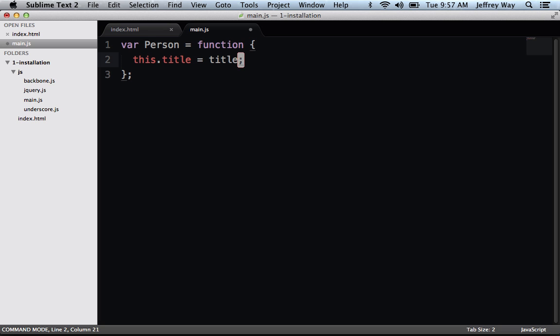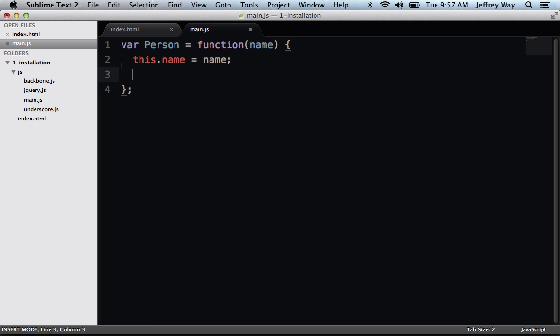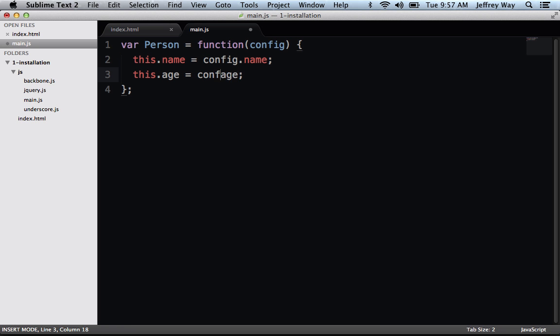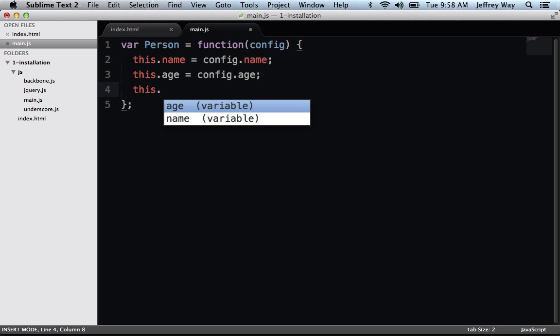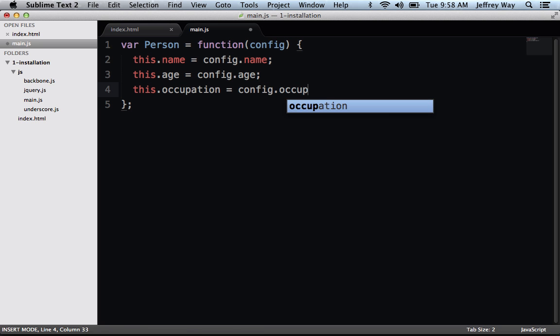Let's say a person should have a name, so we'll say this.name equals name. And what else? A person should have an age, so this.age equals age. And you know what, why don't we do this? Why don't we accept a config object instead? And that way, we can just attach the properties. We don't have to memorize a bunch of different arguments, because that's not a good idea. So we know a person has a name, a person has an age. Maybe a person will have a job, so this.occupation equals config.occupation.